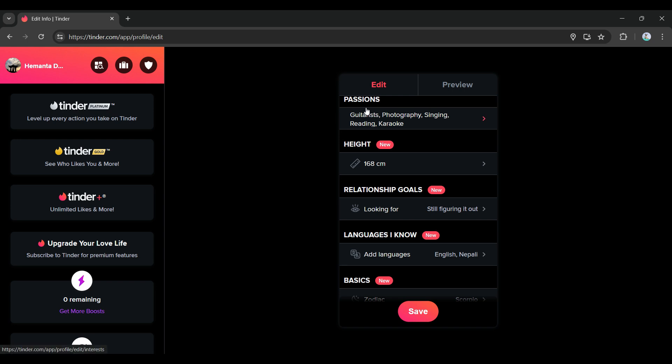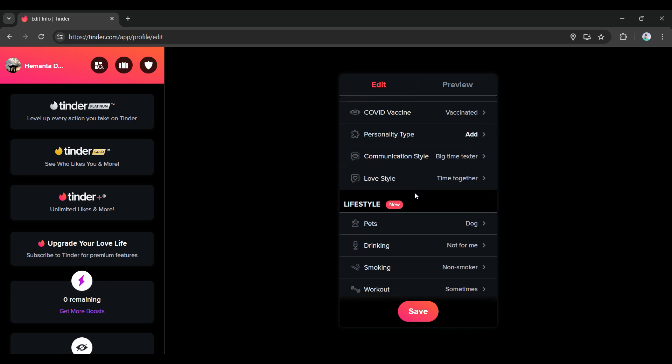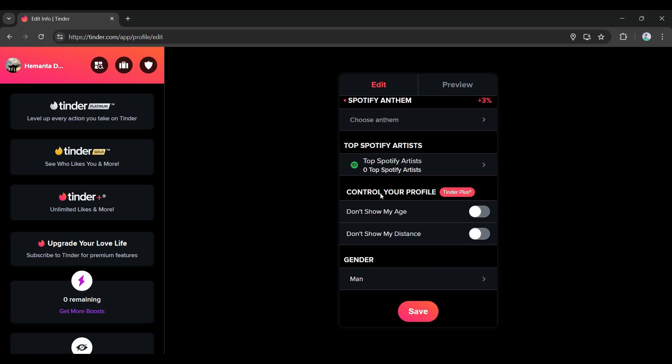Do you know that you can add your photos, passion, size, everything from right here? I'm simply gonna scroll down. Right here you can see something like Control Your Profile. Do you know that this is a Tinder Plus feature?